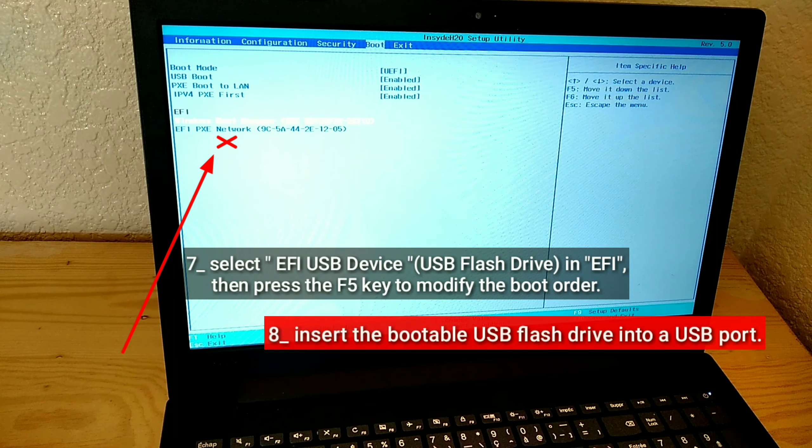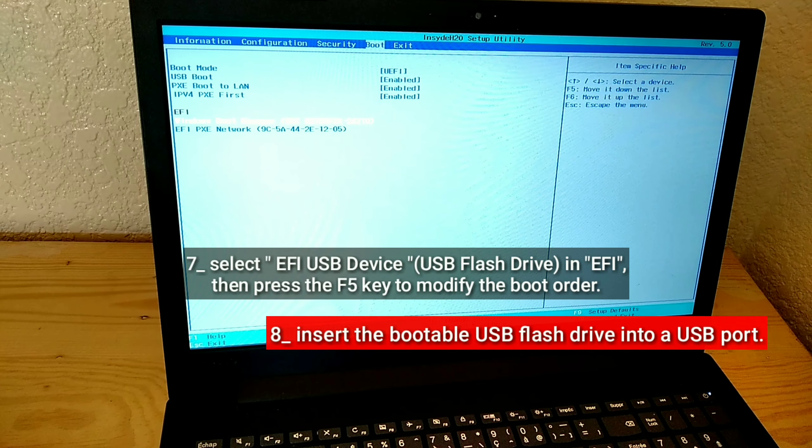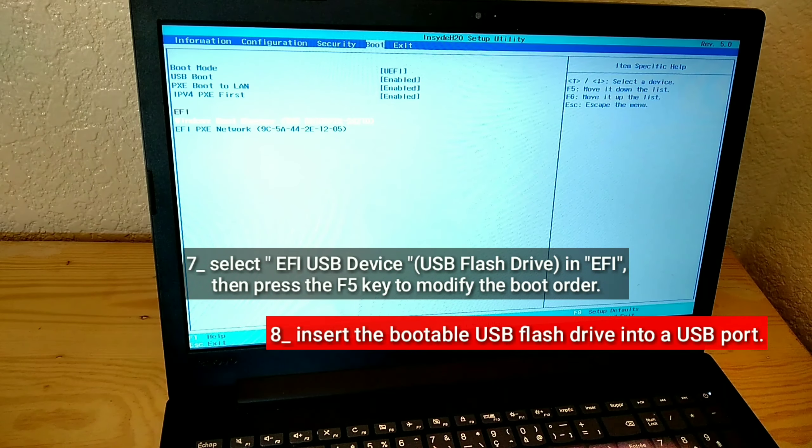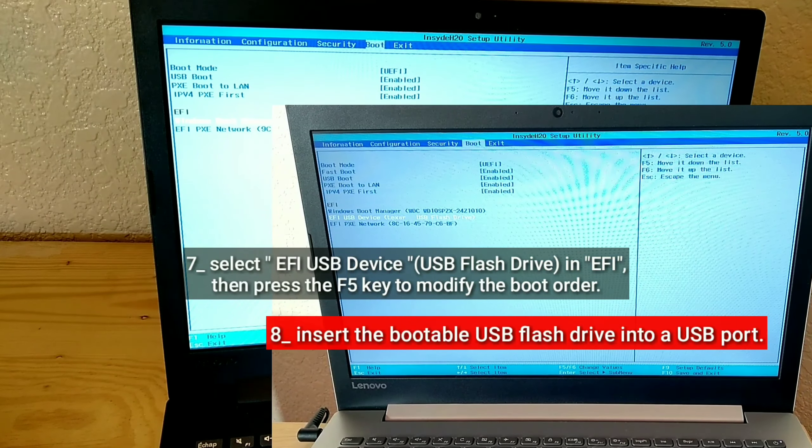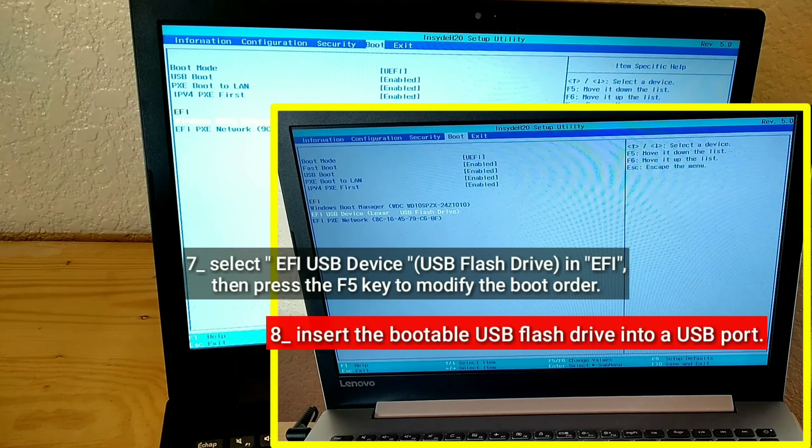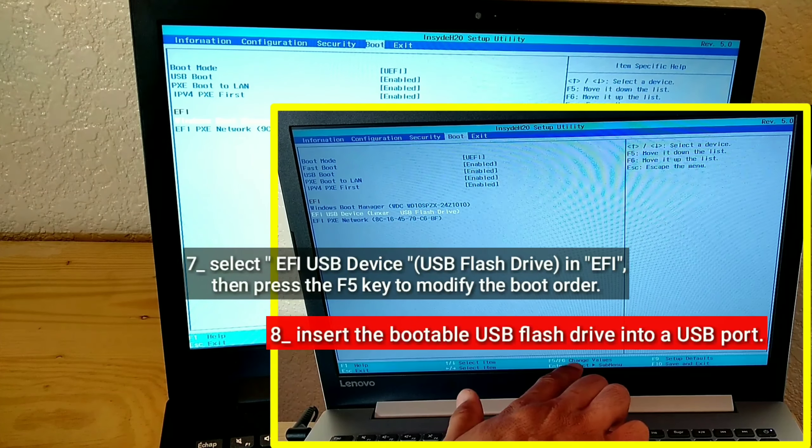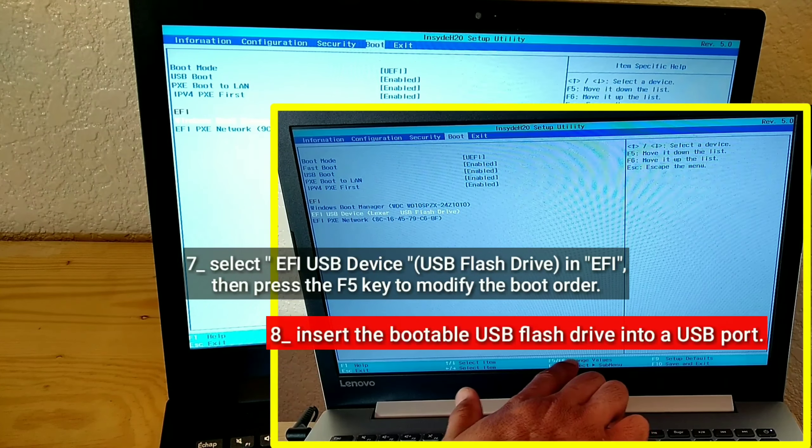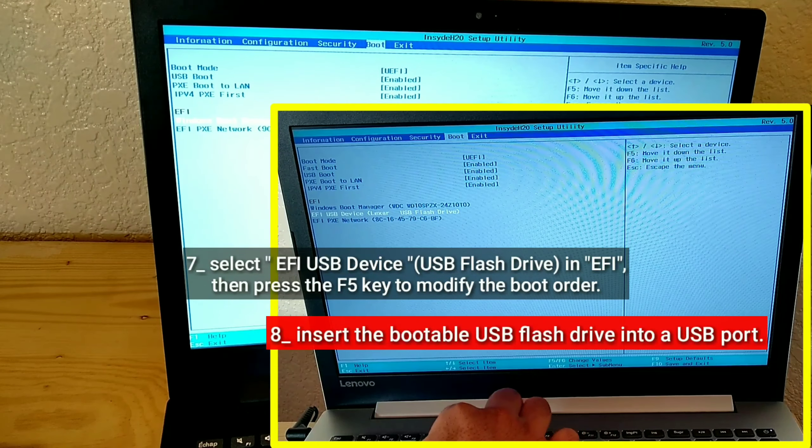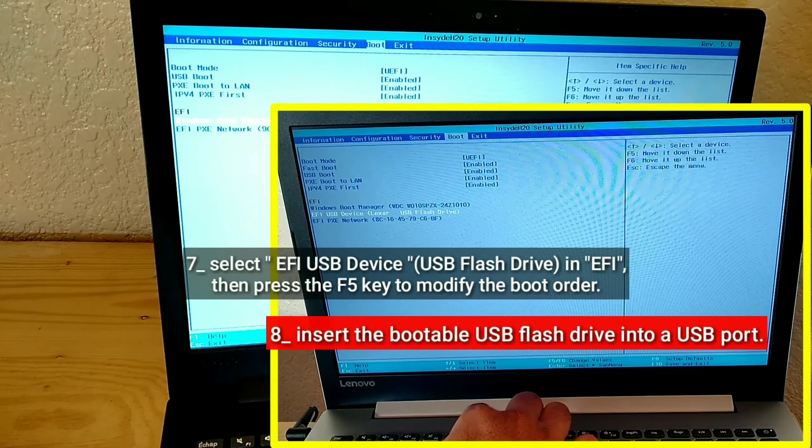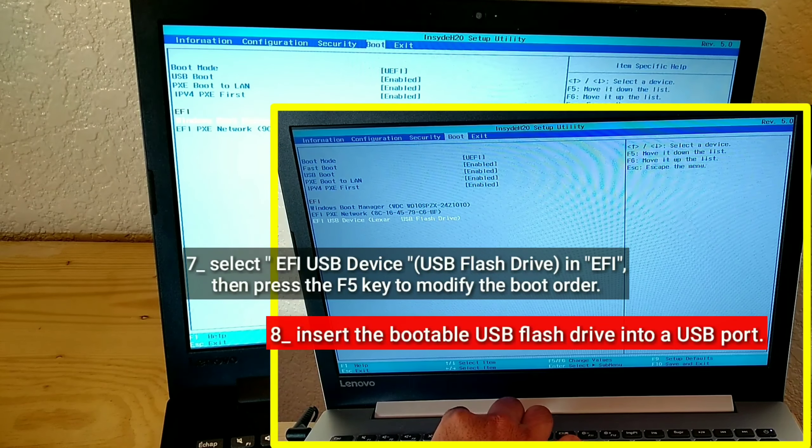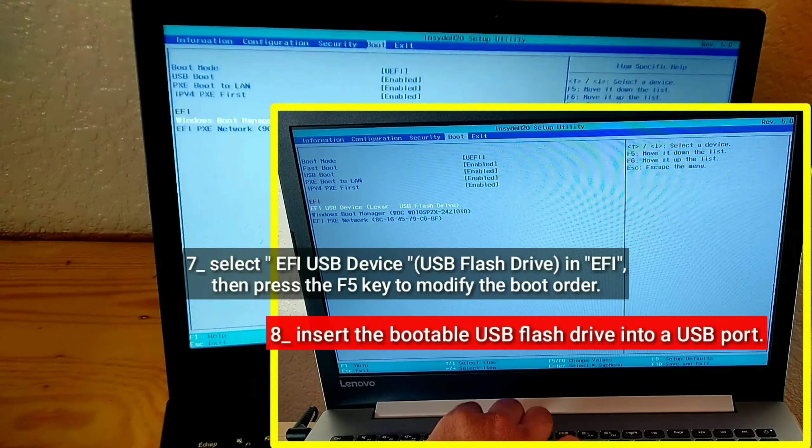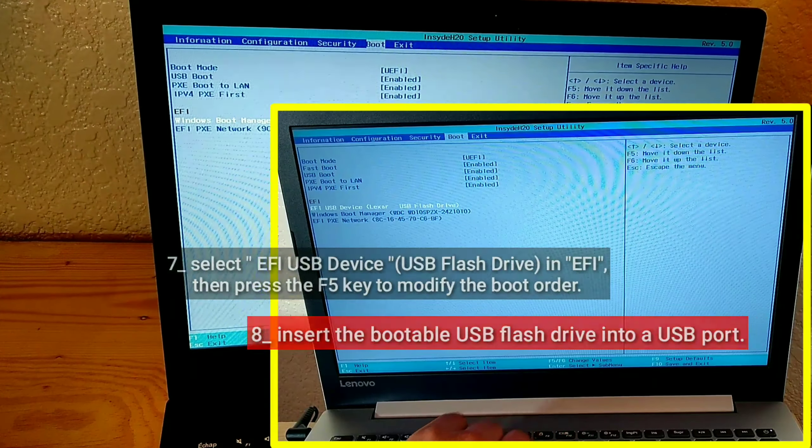Insert the bootable USB Flash Drive into a USB port. Select FE USB Device, USB Flash Drive in FE, then press the F5 key to modify the boot order.